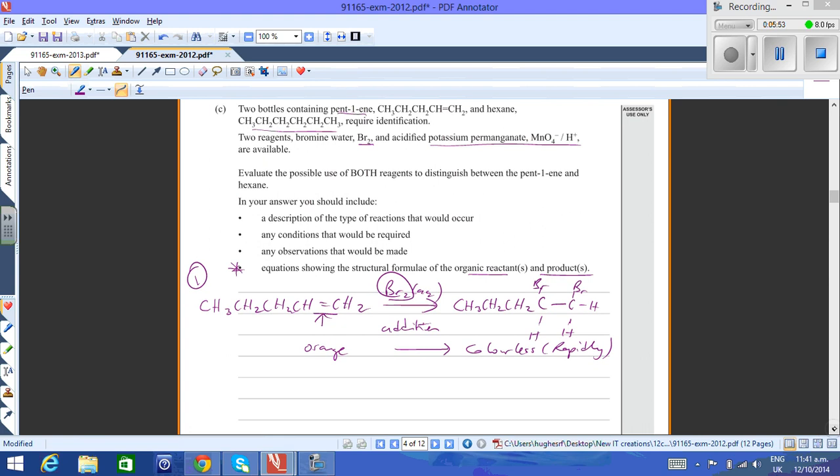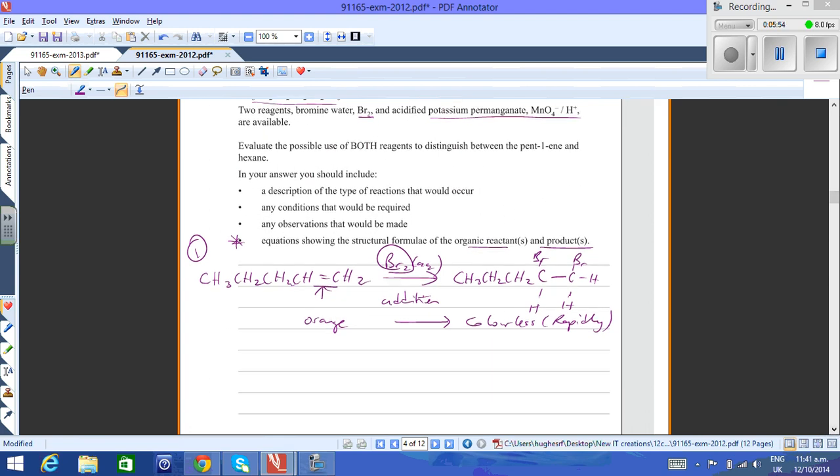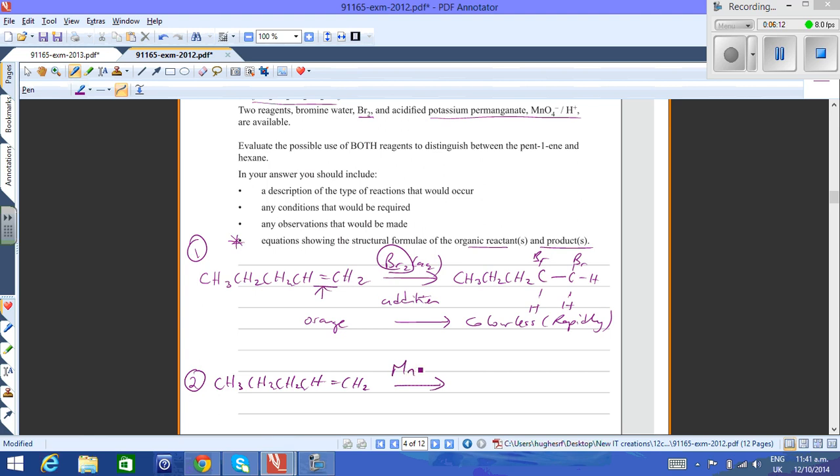The second possible reaction we should take a look at would be the oxidation of the pent-1-ene here. If we write down pent-1-ene structure again, this time we're reacting it with acidified permanganate, MnO4- H+. This is an oxidation reaction, which is just a special type of addition. If you have oxidation of an alkene, you need to remember that you form a diol. Basically you put two OH groups onto the alkene.